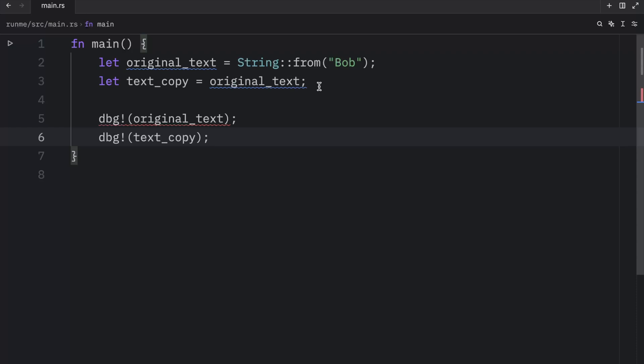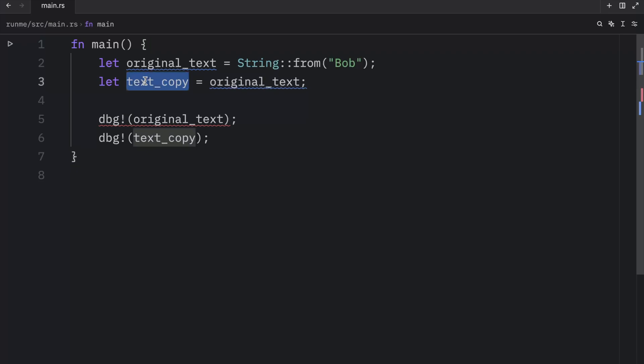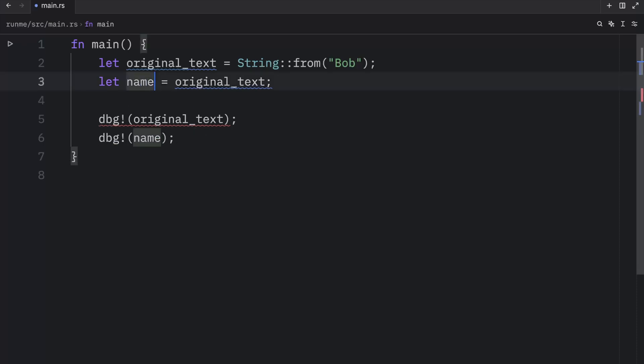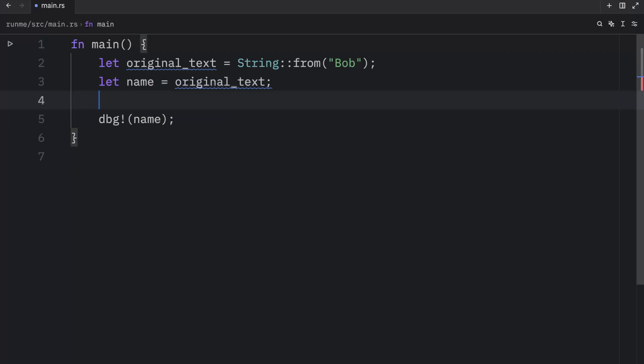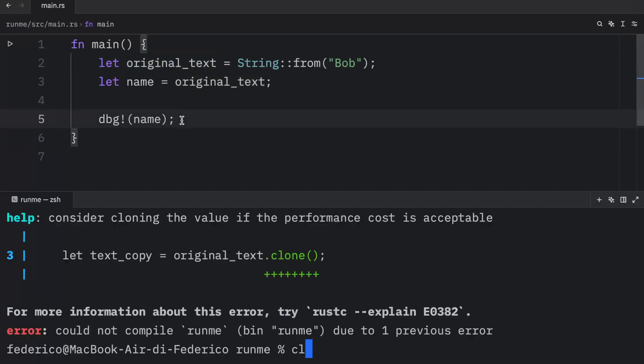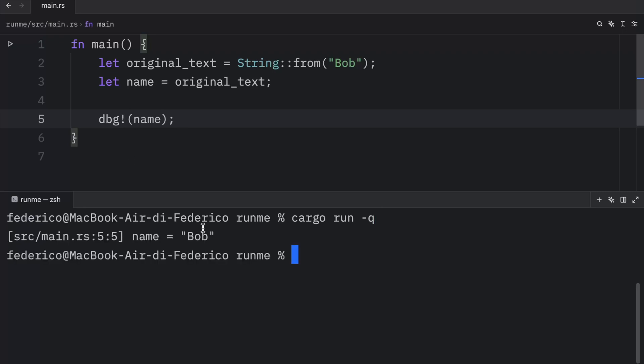So to ensure memory safety, Rust automatically invalidates the previous variable when a new variable copies its data. So a more appropriate name for the second variable here would be literally anything that doesn't suggest it's a copy. For example, here we can change text copy to name. And then what we're going to do is debug name. And that's it because this original text over here is no longer valid, we cannot refer to that. And if we were to clear the console and run our script, you'll see that we'll get our name as an output.